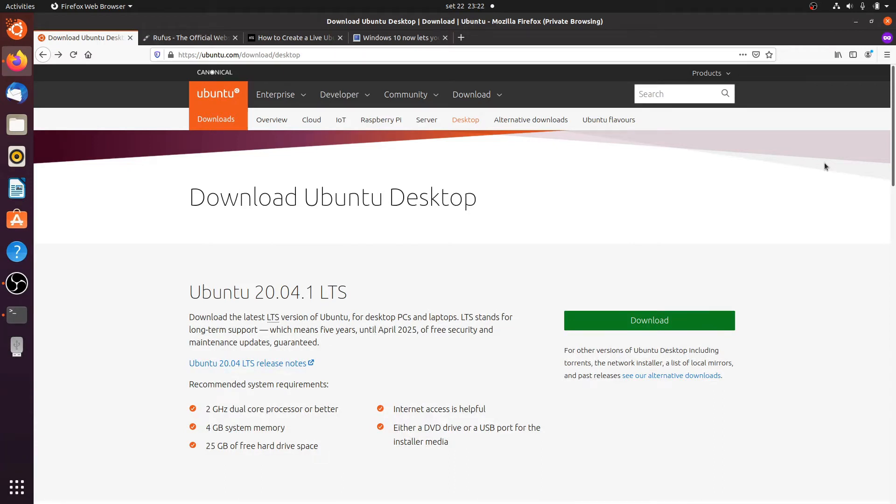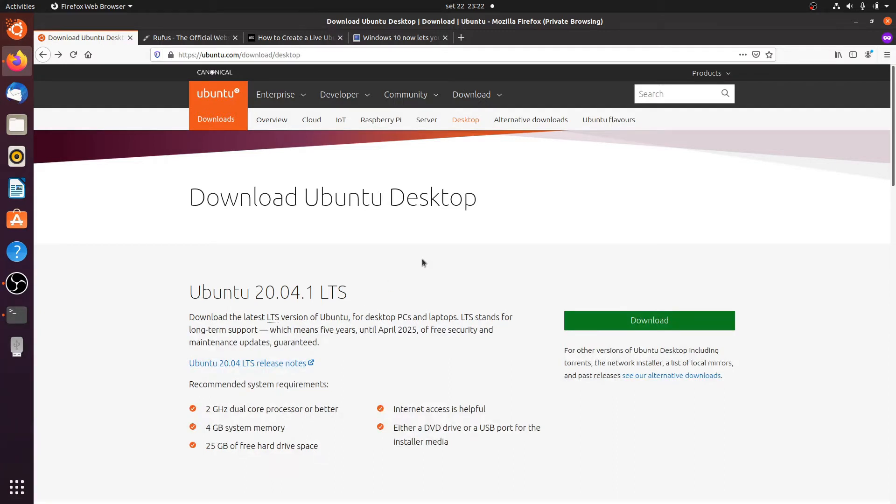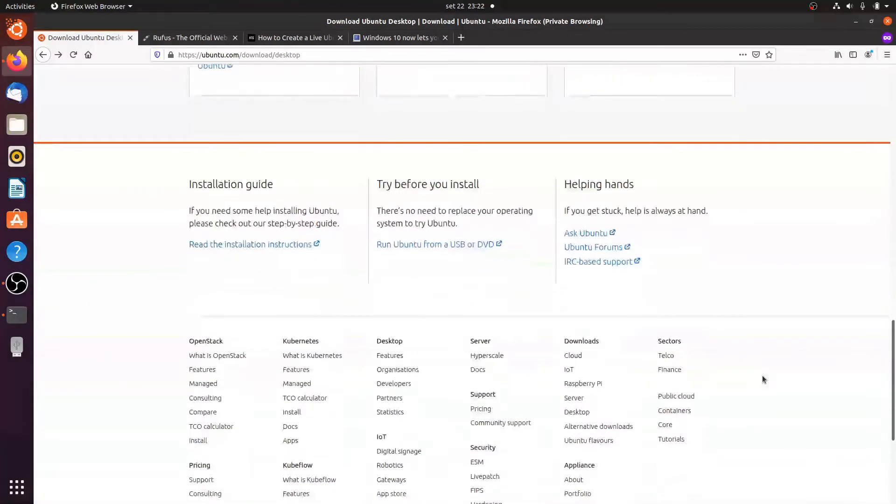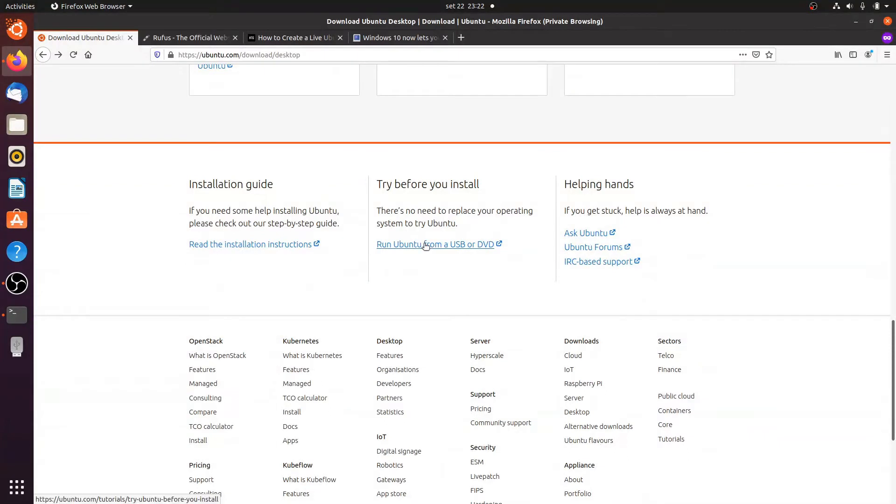So first you have to download an Ubuntu image, so in this case it's 20.04 with the .1 patch. I already downloaded this one and near the bottom you have a tutorial: try before you install, run Ubuntu from a USB or DVD.